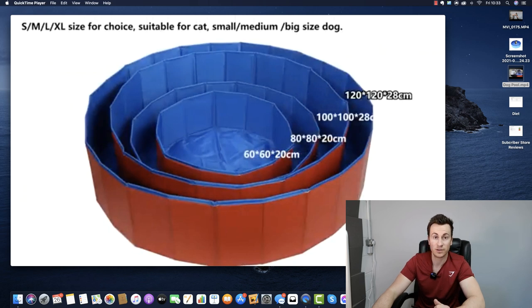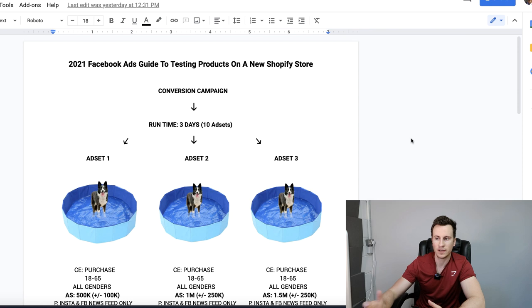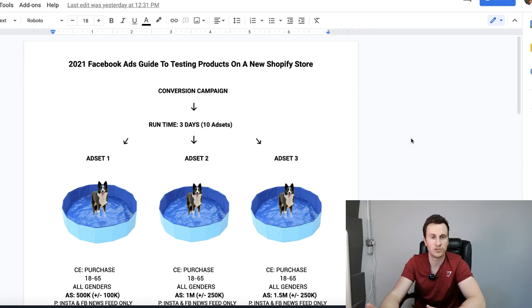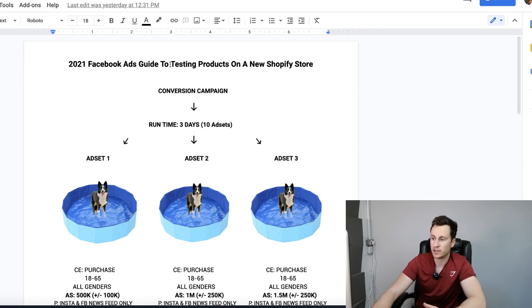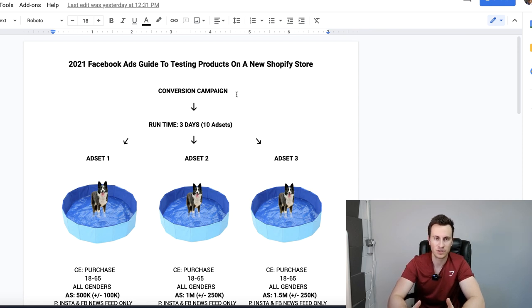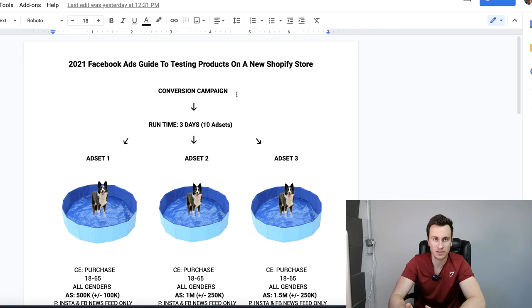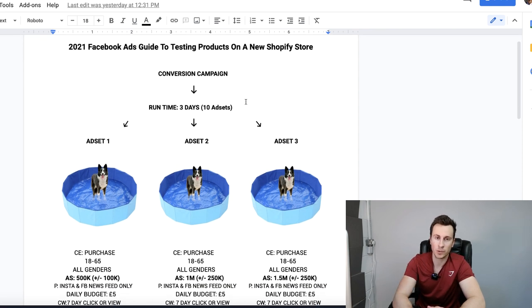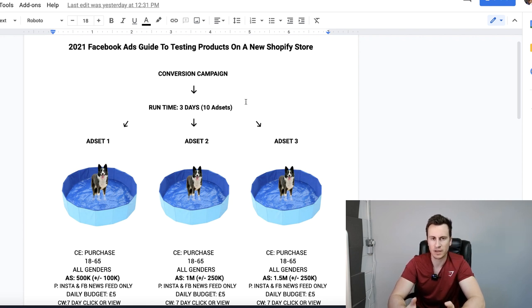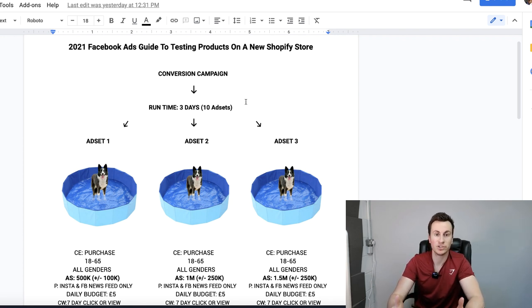To start the video I'm going to take you through the strategy which I've laid out here in a Google doc, and then we'll jump into my ads manager account and I'll show you in real time how to set it up. To start off, it's going to be a conversion campaign. We want to find audiences which are most interested and most likely to buy our products. The runtime is going to be three days. The average Facebook user logs on once over the course of every two days, so by running for a full three days we're going to capture the average Facebook user.